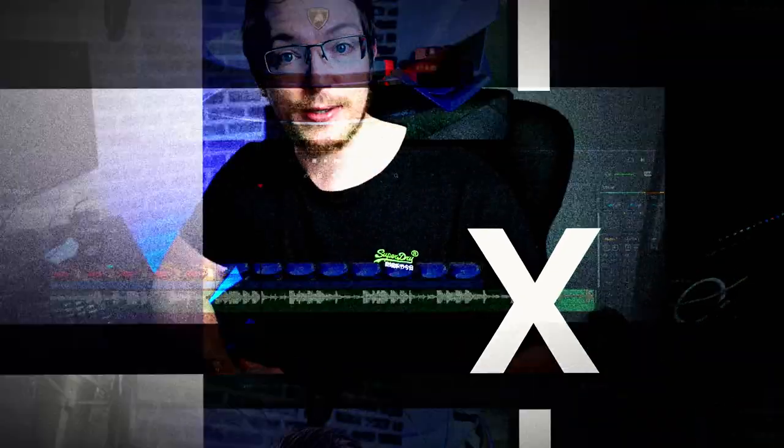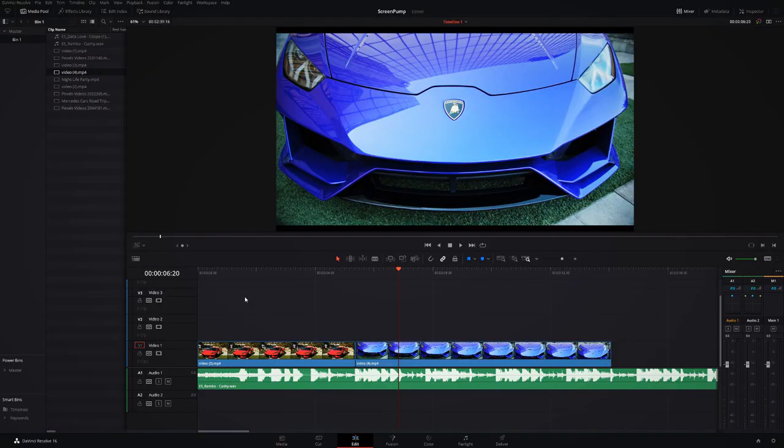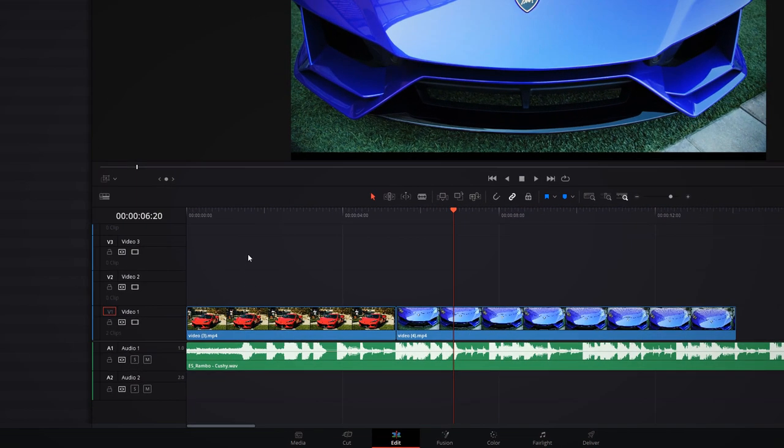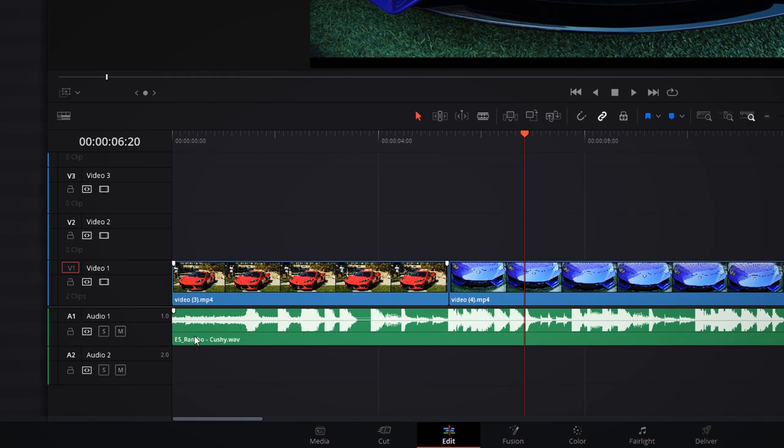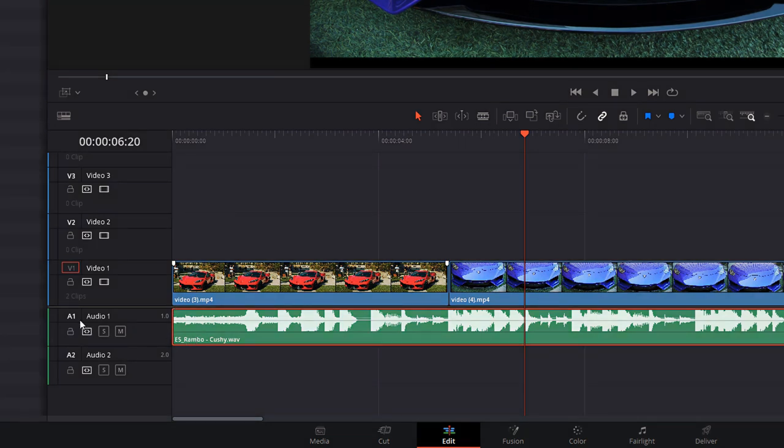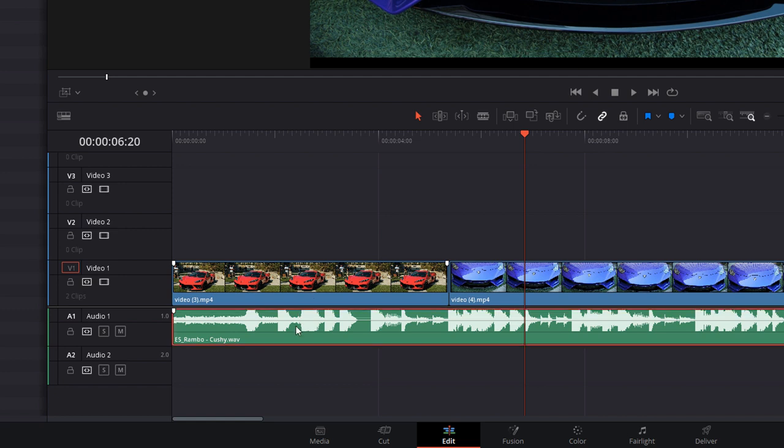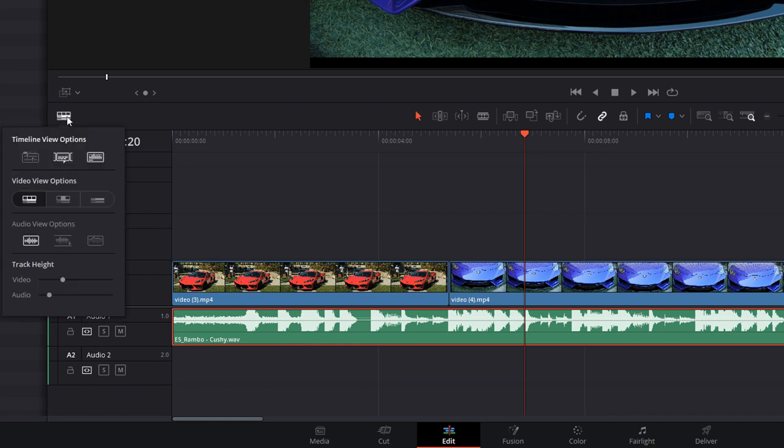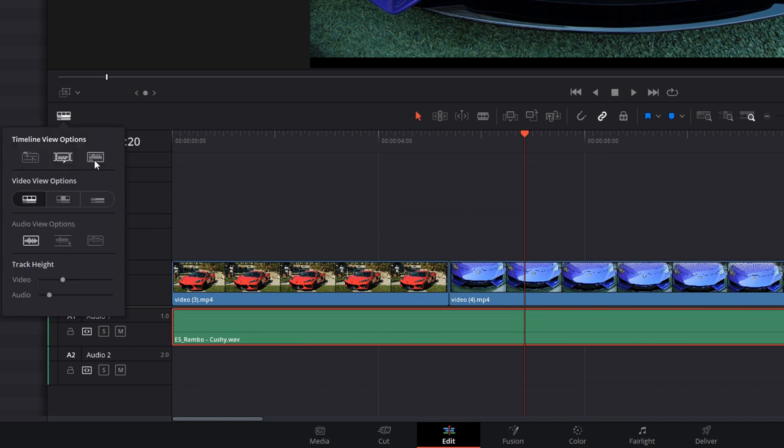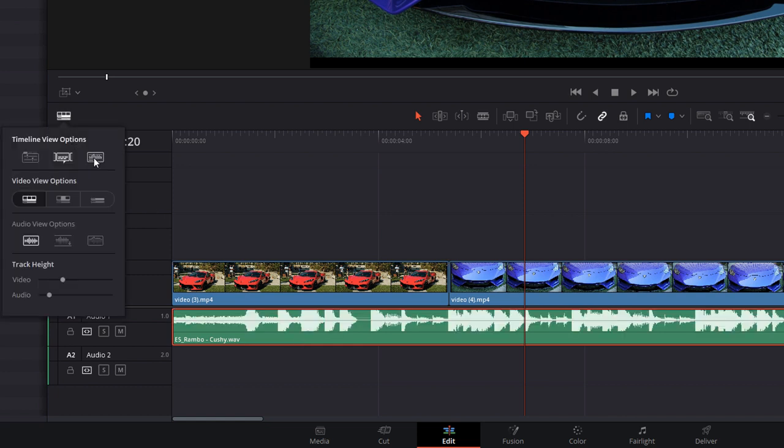Here we are in DaVinci Resolve on the edit tab. As you can see, I've already got my audio track on Audio 1 and some video files on Video 1. If you look at my audio, you can see I've got my waveforms enabled.